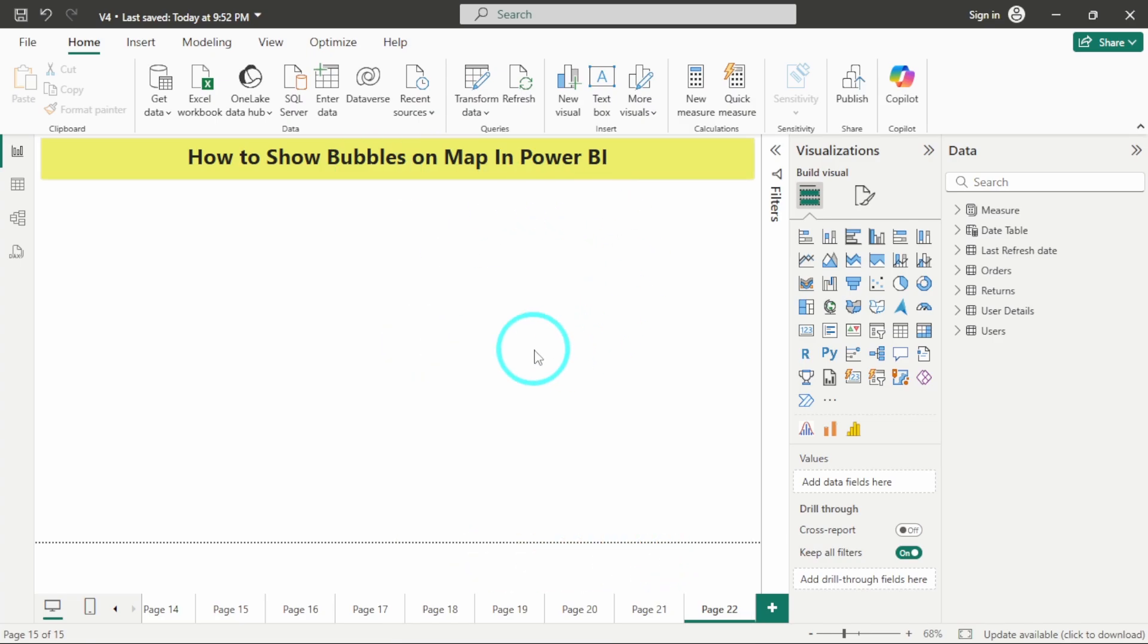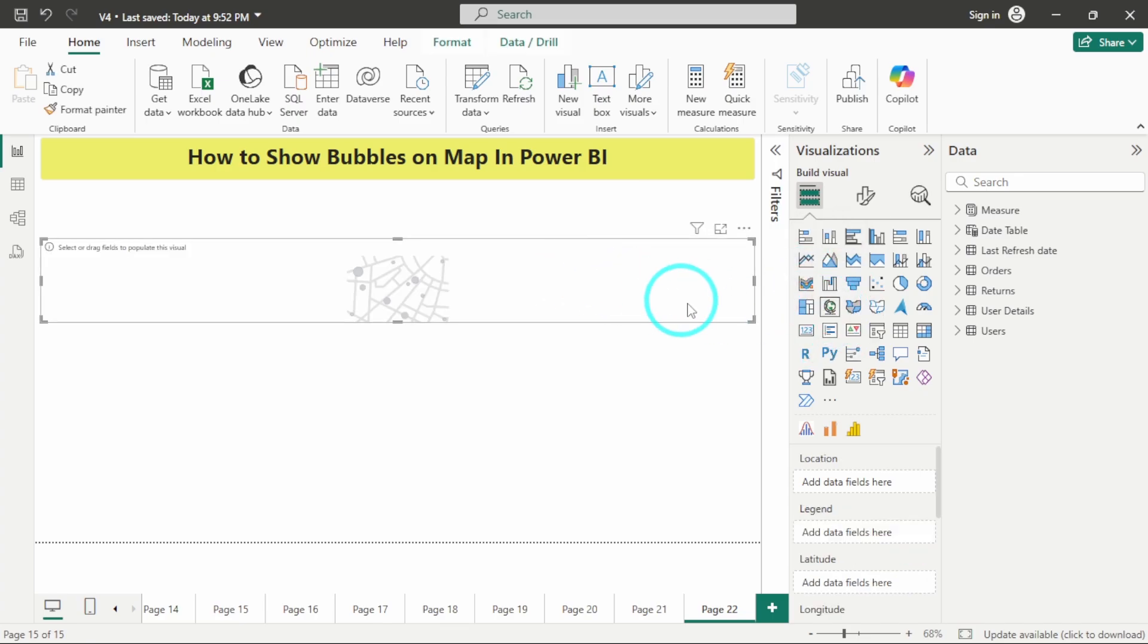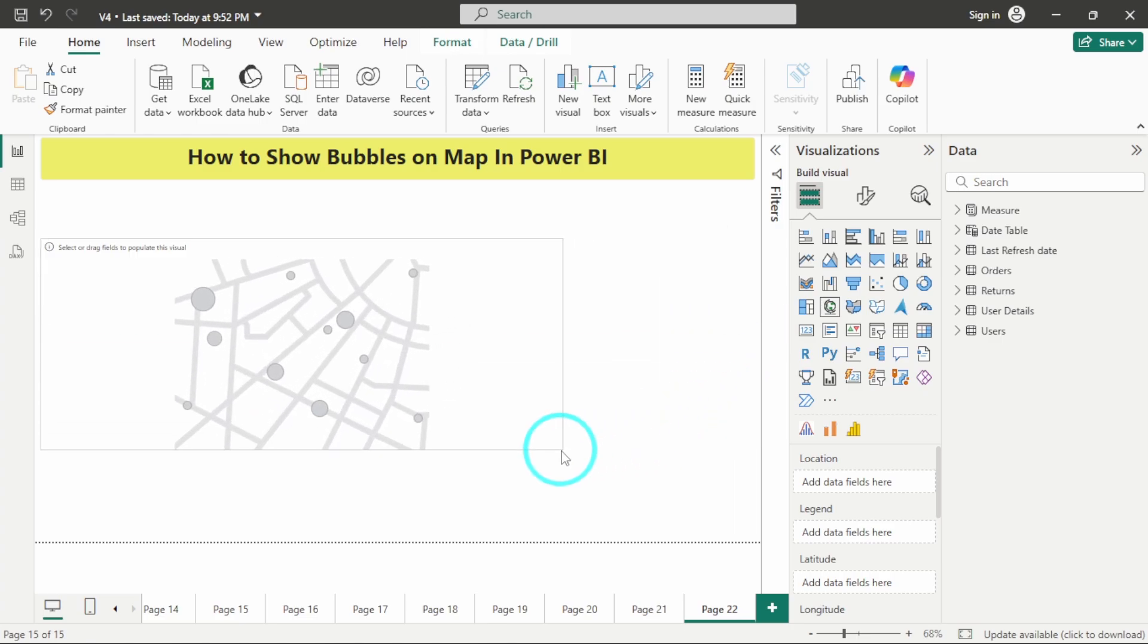First of all, from the visualization pane we have this visual called maps. So I will just click on this map and let me resize it properly.